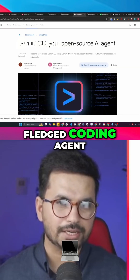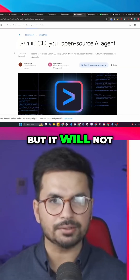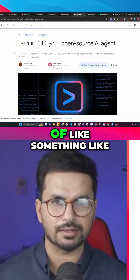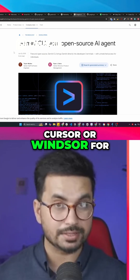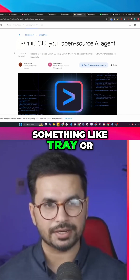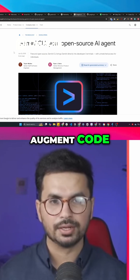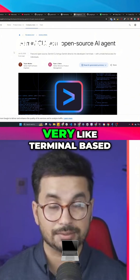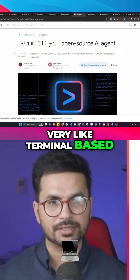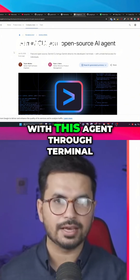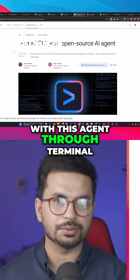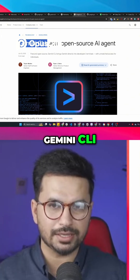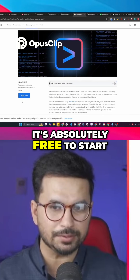It's a full-fledged AI coding agent, but it will not give you that experience of something like Cursor, Windsurf, Trey, or Augment Code. The experience you're going to have is very terminal-based, where you're interacting with this AI agent through the terminal. To start using Gemini CLI, it's absolutely free to start.